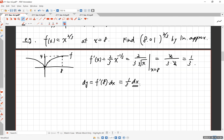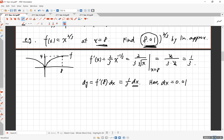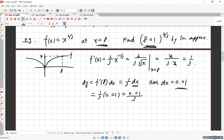The dx here is 0.01, because we're evaluating at 8.01 with a base point of 8. Note: if we were evaluating at 7.99 instead, dx would be negative 0.01. So dy = (1/3)(0.01) = 0.01/3.